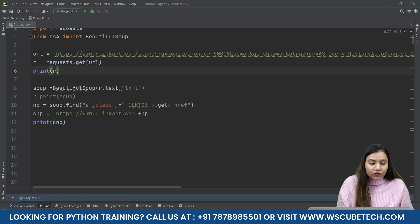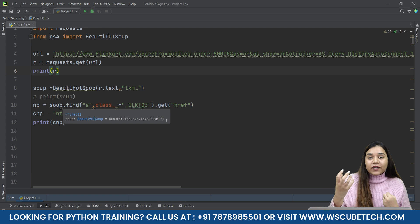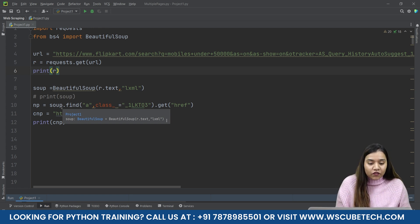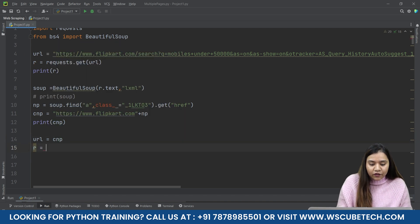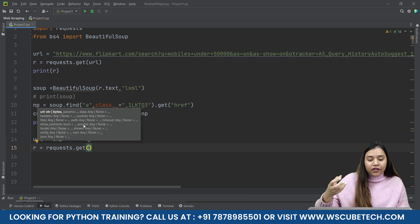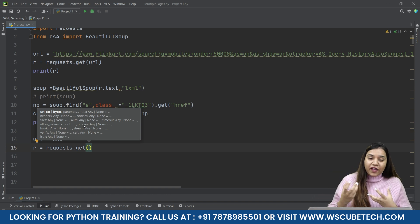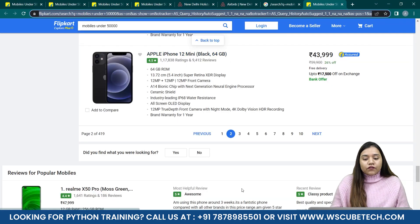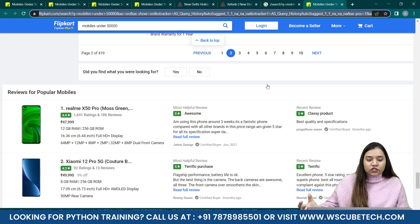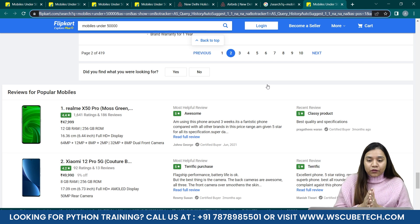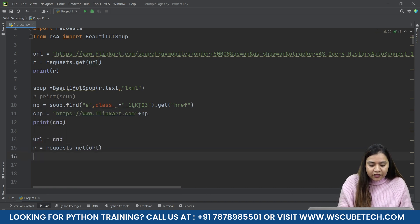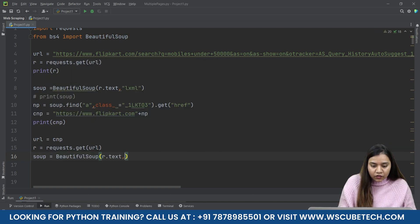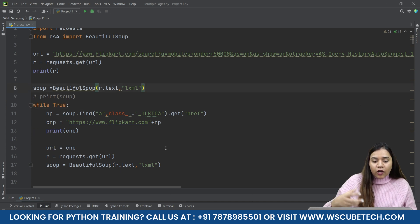Now we need to use this new URL as the URL for our next request. So url = cnp, then r = requests.get(url), then soup = BeautifulSoup(r.text, 'lxml'), and again find the Next button's href. Let's wrap this inside a while True loop to keep iterating through pages.